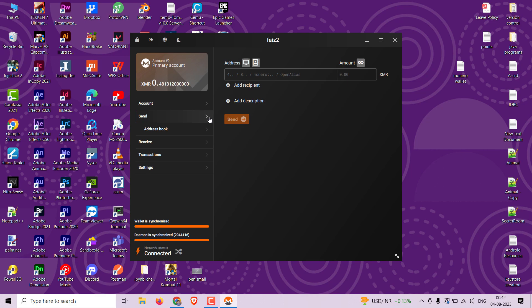Now let's learn how to send Monero from your Monero wallet to someone else. Click on the send tab in your wallet dashboard.